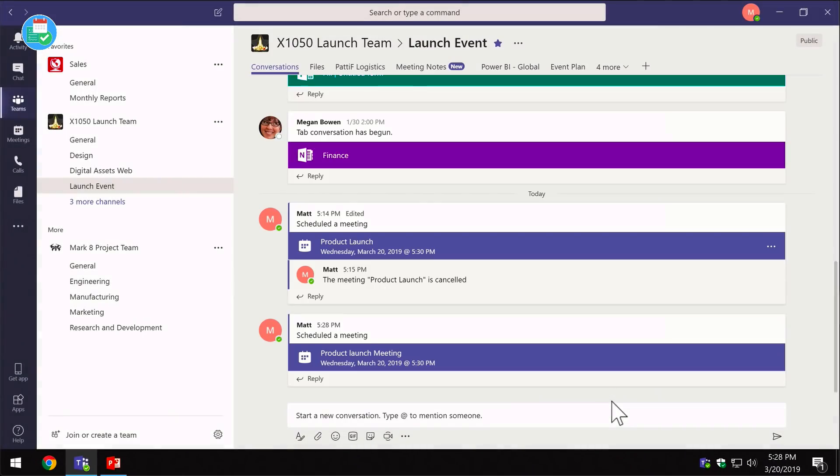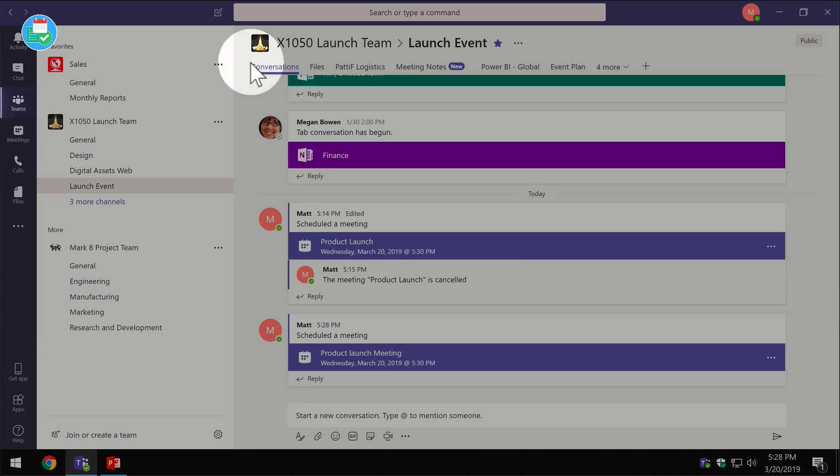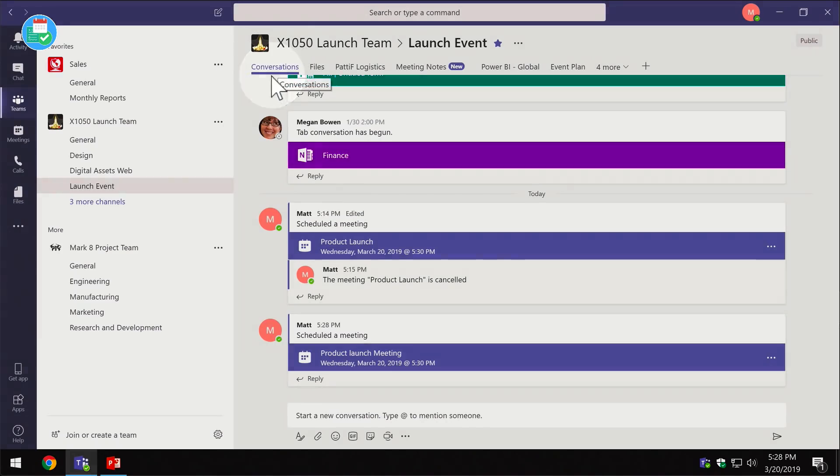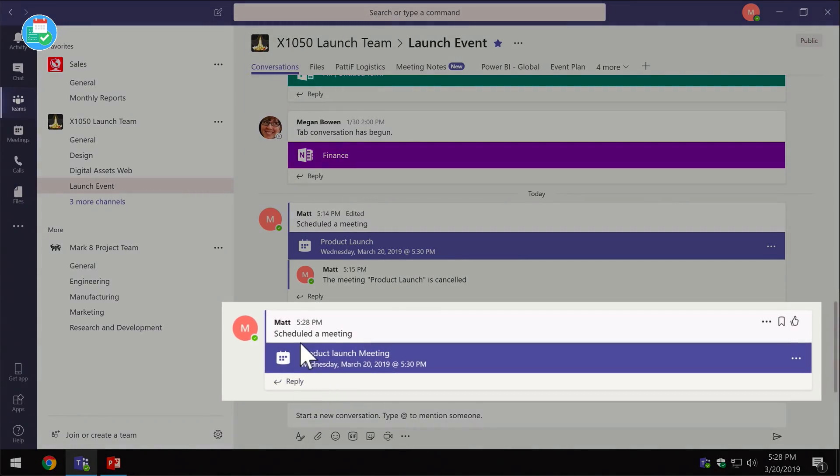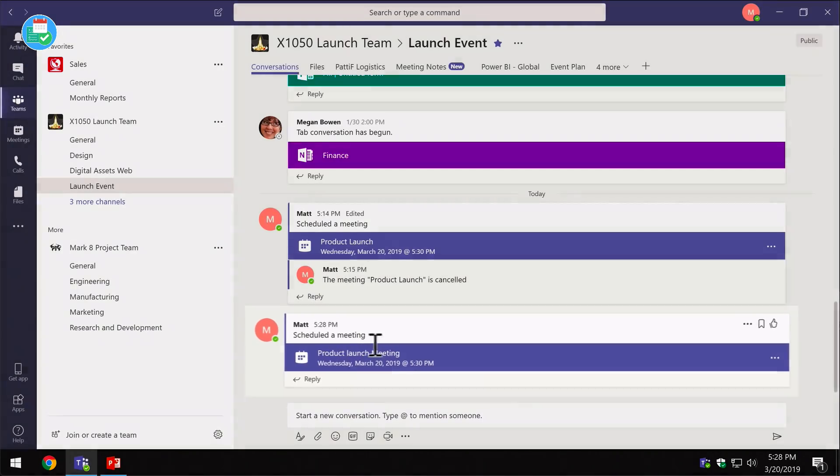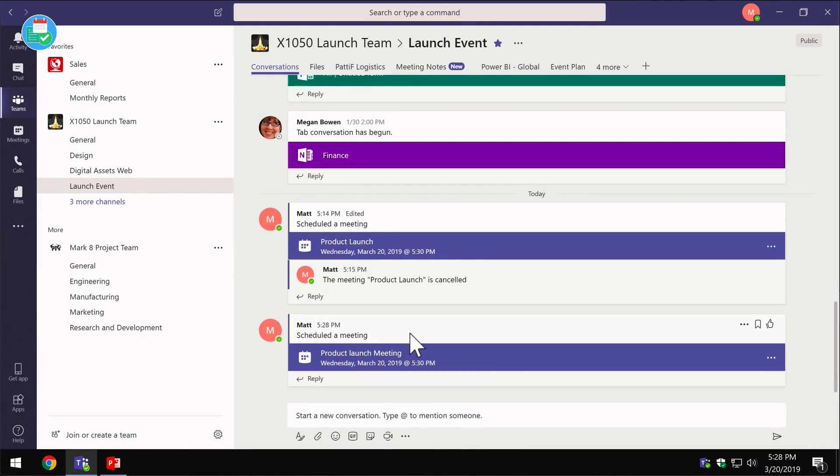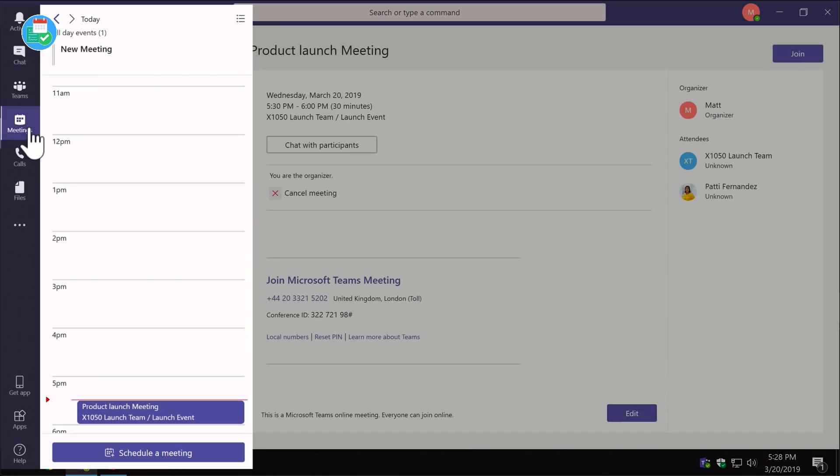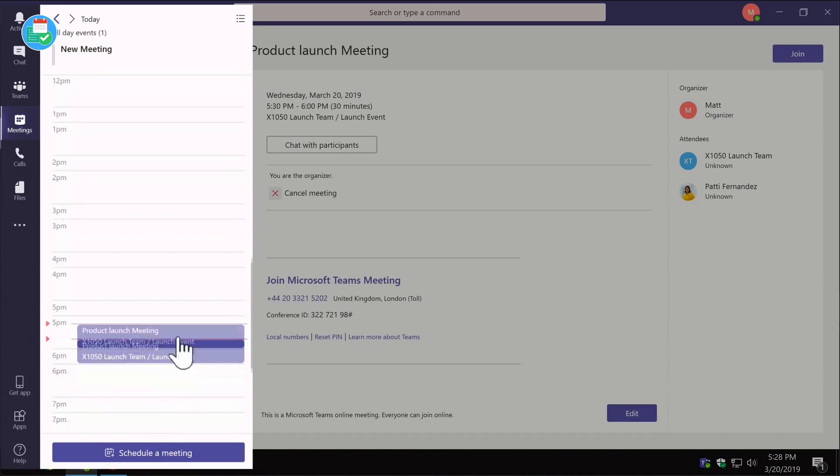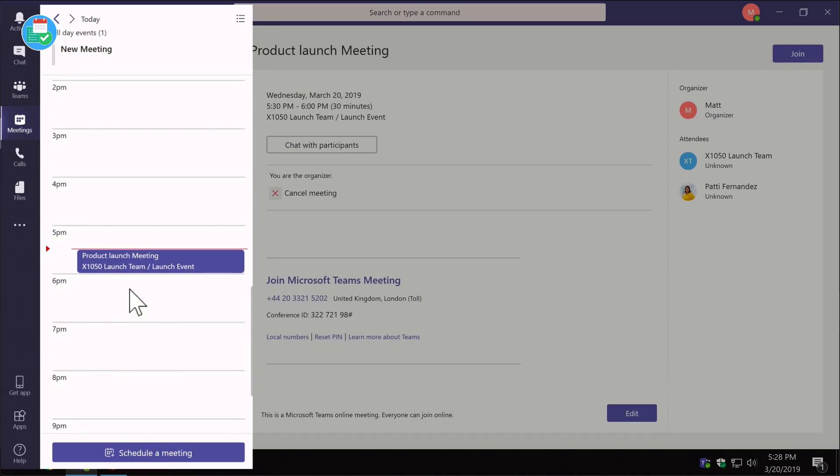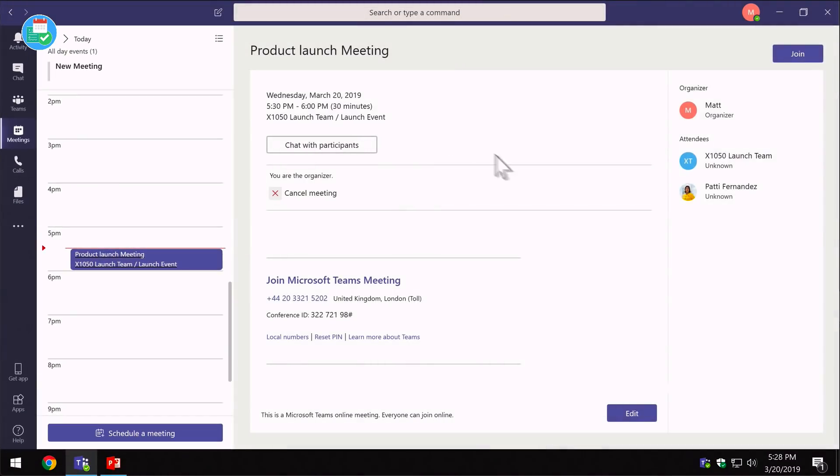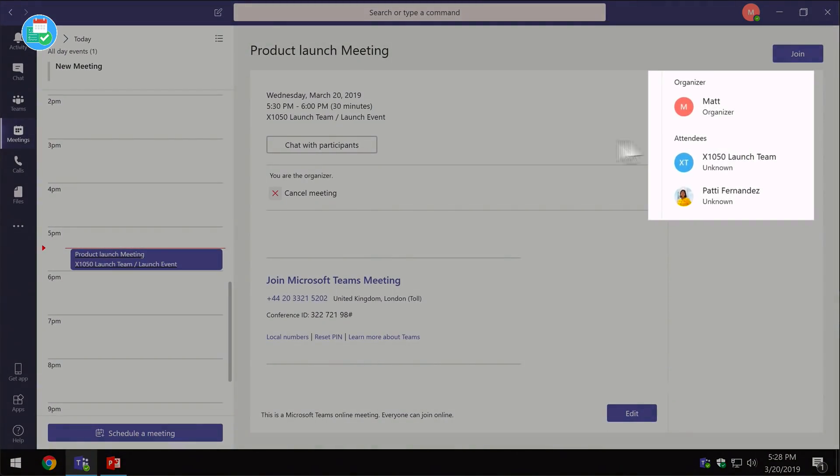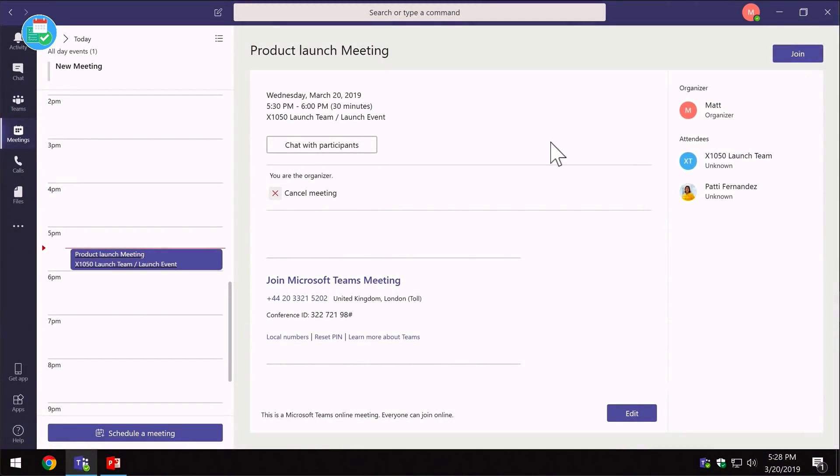It will add the meeting to your diary and also the conversation in the channel. You can see I've got my conversations tab in my launch event channel and I've got this new meeting here, Product Launch Meeting, which has just been scheduled. You can also see when you go to the meetings button, I've got the product launch added there too, and in that I can see the details like who's invited and how to join.